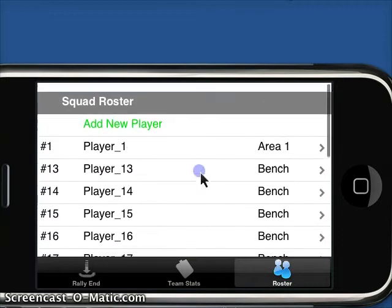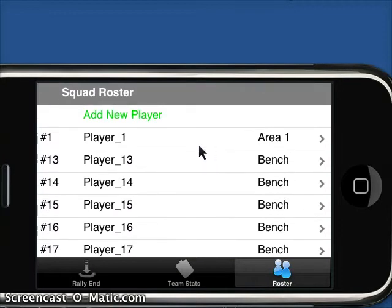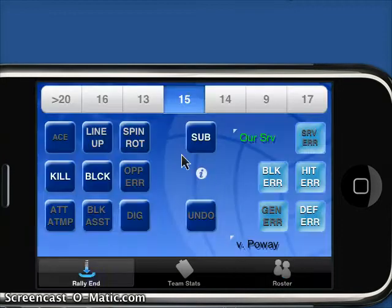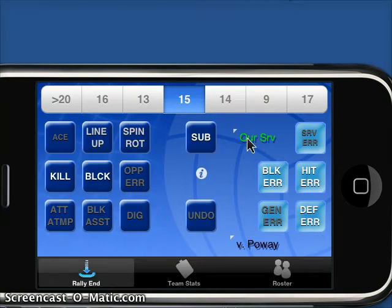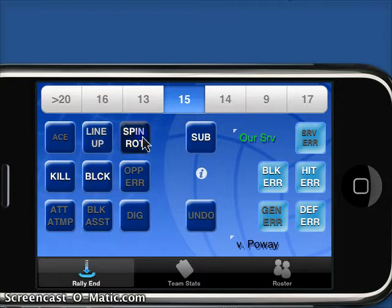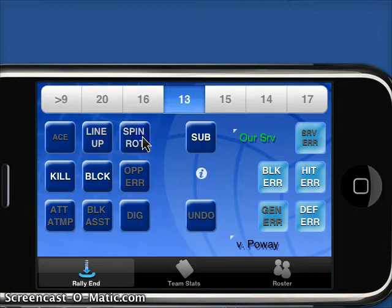You can see here in our roster area, we've got default areas on the court. Any substitutions we do before the game starts obviously don't count against our subs. The lineup button allows us to actually put in lineups by jersey number. We can spin our rotation — if we're going to rotate it one forward, every time I click it, it moves it forward.